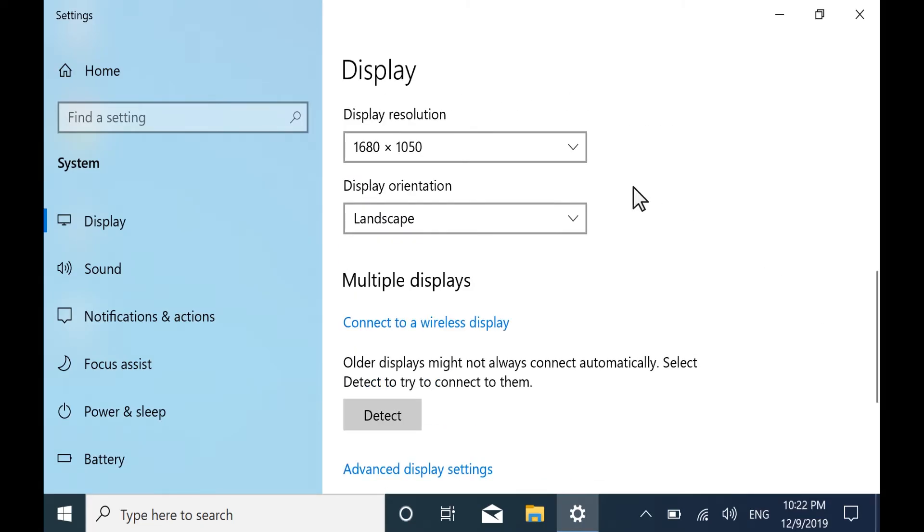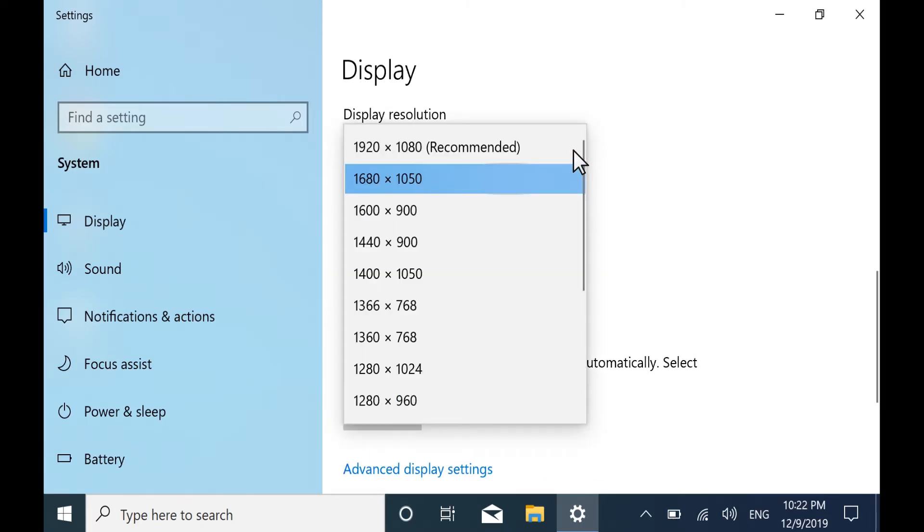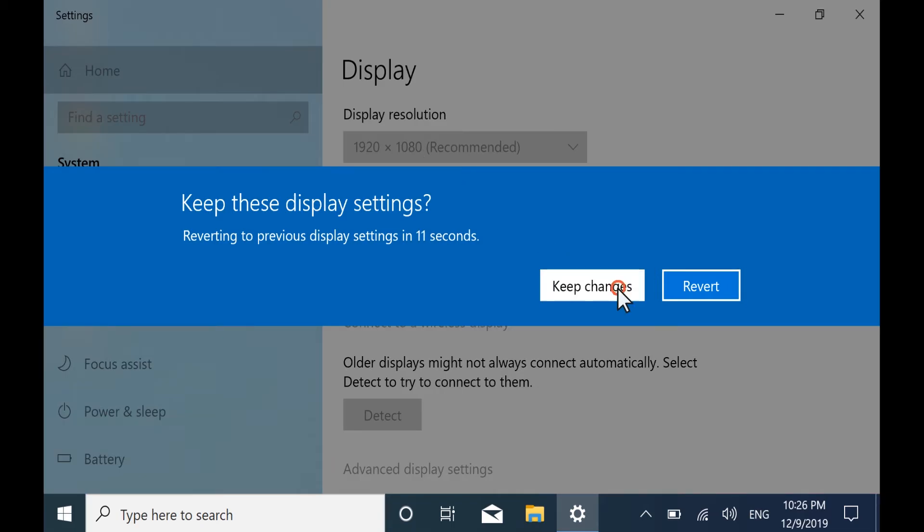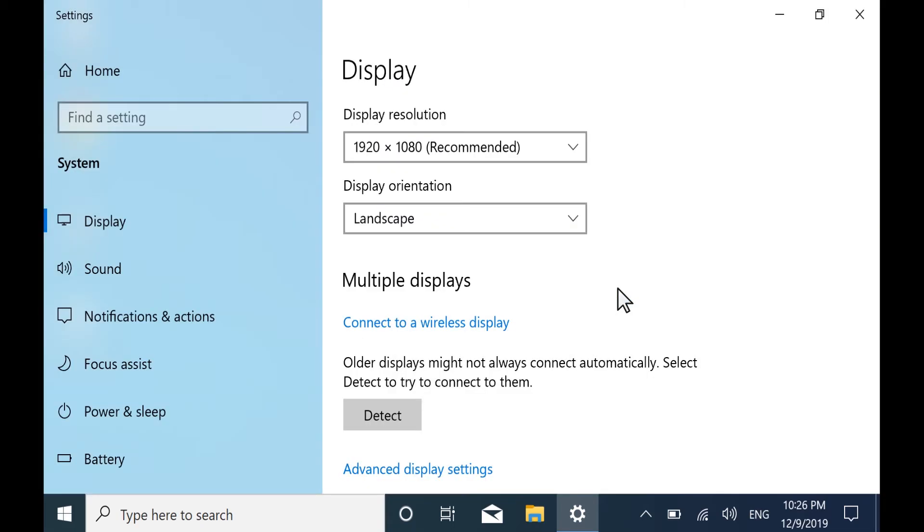Select the Display Resolution drop-down list and then choose your desired resolution. Check the display again. Select Revert to go back to the previous resolution or select Keep Changes.